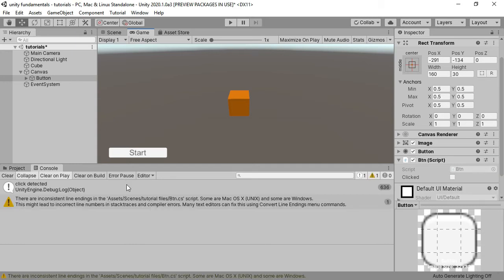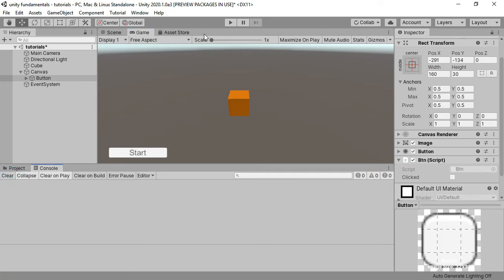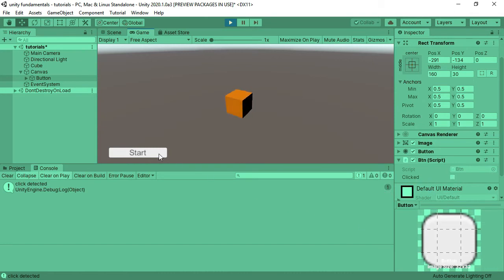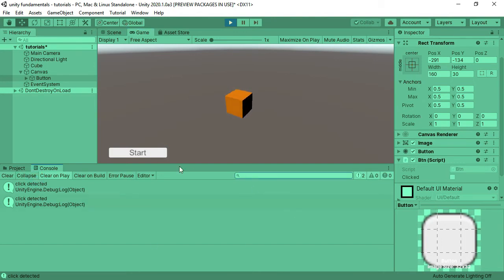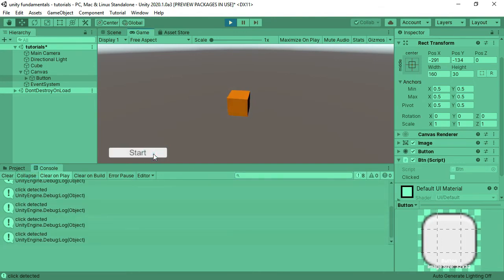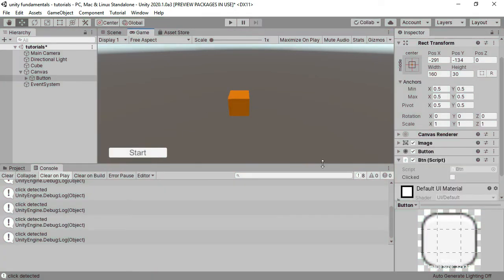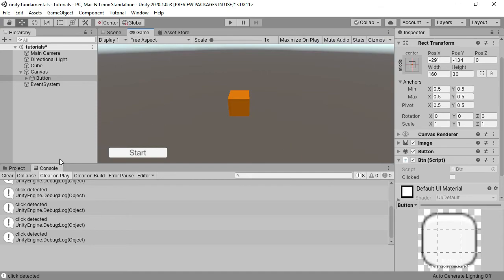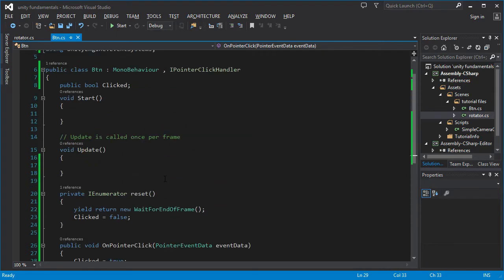Let's call StartCoroutine(Reset) right after setting `clicked` to true. Now after detecting the click and setting the value to true, it will reset back to false. Testing it out: when I click the button, there's only one message and the click variable is false. Clicking again shows two messages. If I collapse the log, you can see we can detect multiple clicks without any issues.